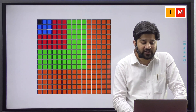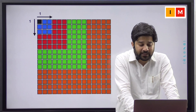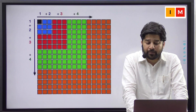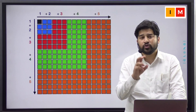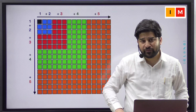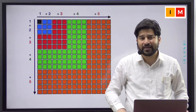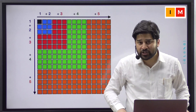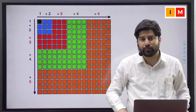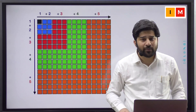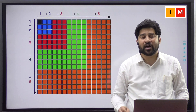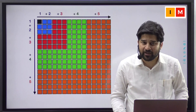Let's see what is the side — this is 1 plus 2 plus 3 plus 4 plus 5. So, we notice that the sum of cubes of first 5 natural numbers is building us a square of side 1 plus 2 plus 3 plus 4 plus 5, which is nothing but the sum of the first 5 natural numbers, and which is our fifth triangular number.